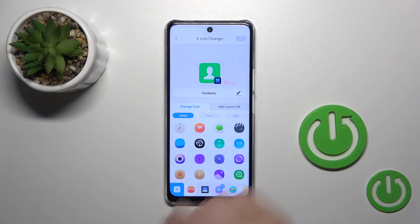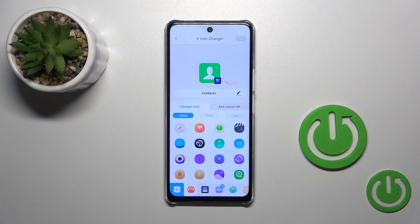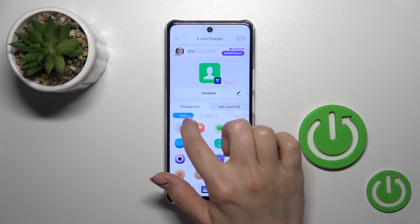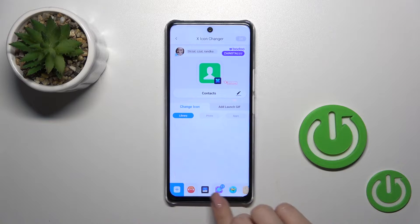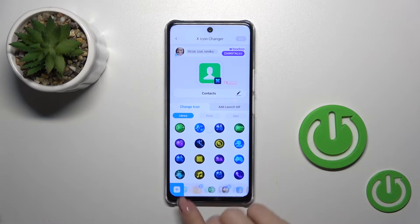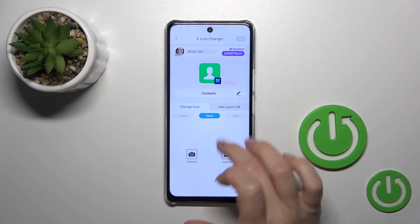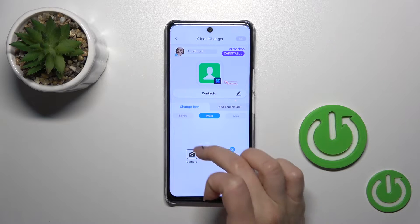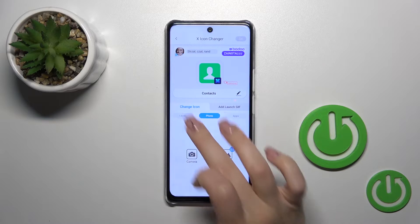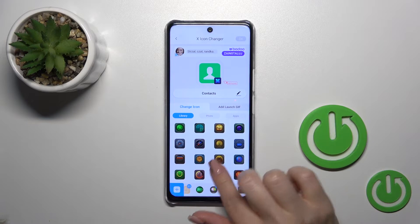For example, let's change the Contacts one. If you want to rename it, just tap the X-Icon. Here we have a library with different folders. We could use them, or use a photo from our device gallery, or take a picture right now in the camera app.